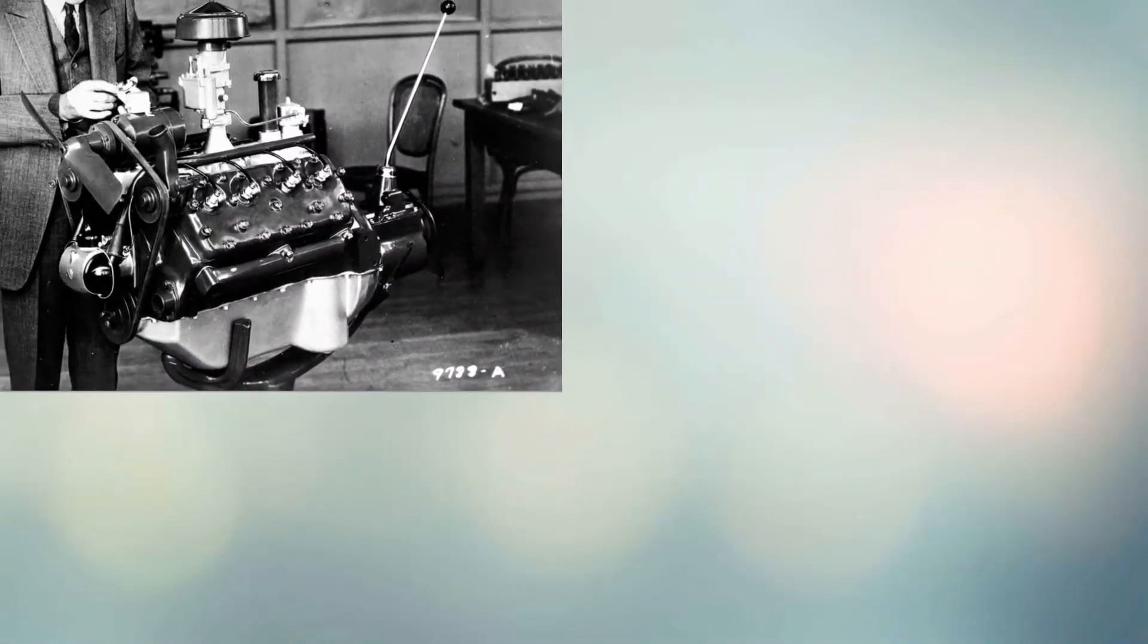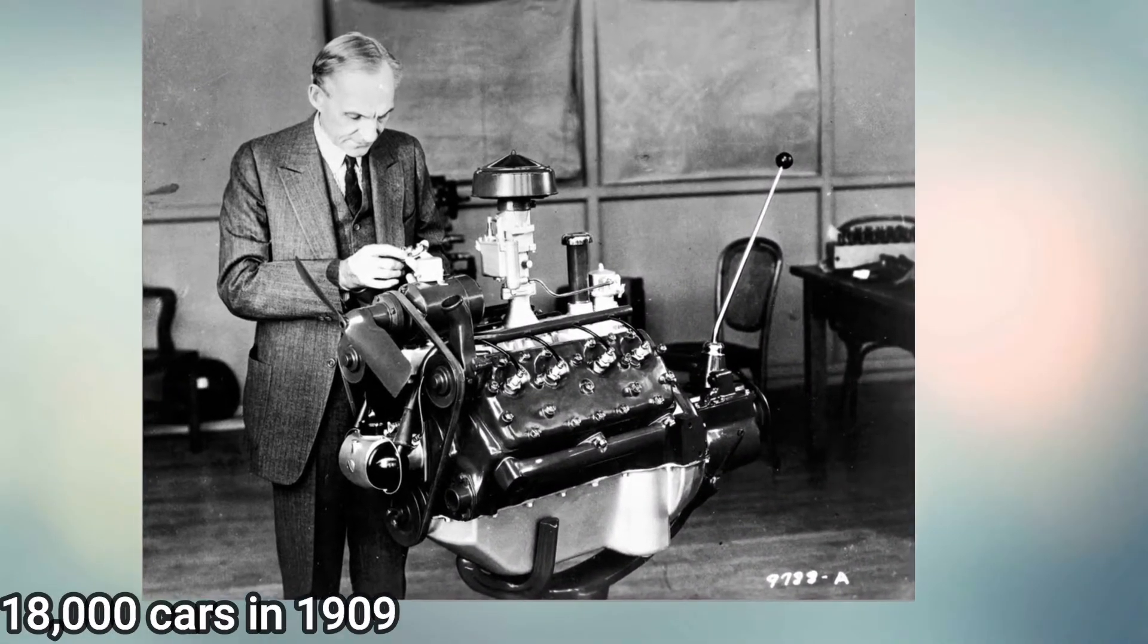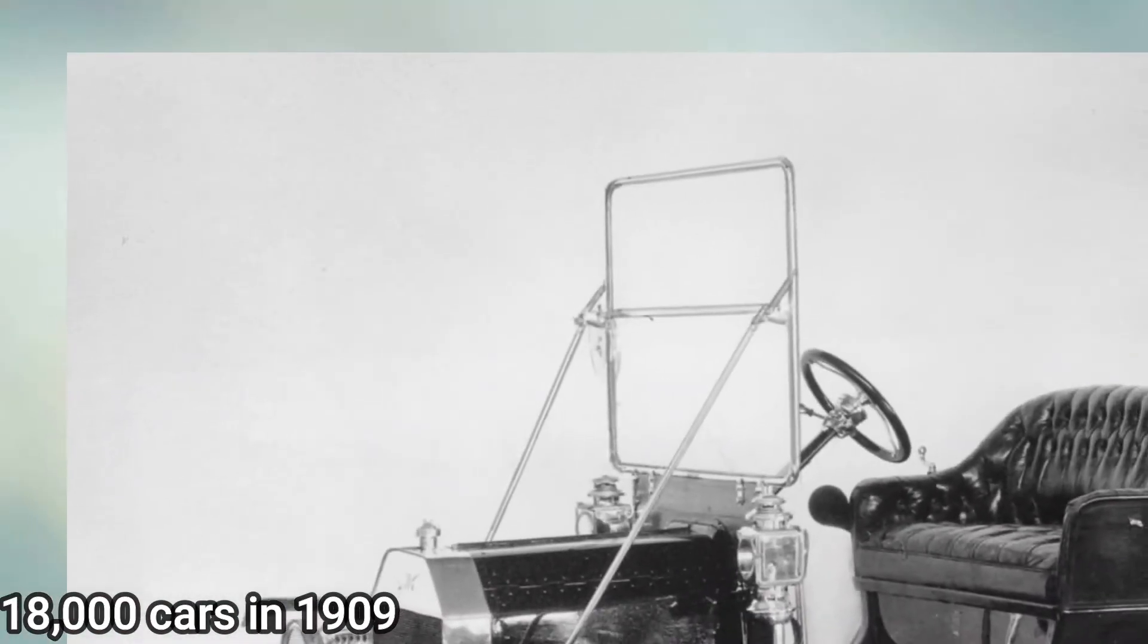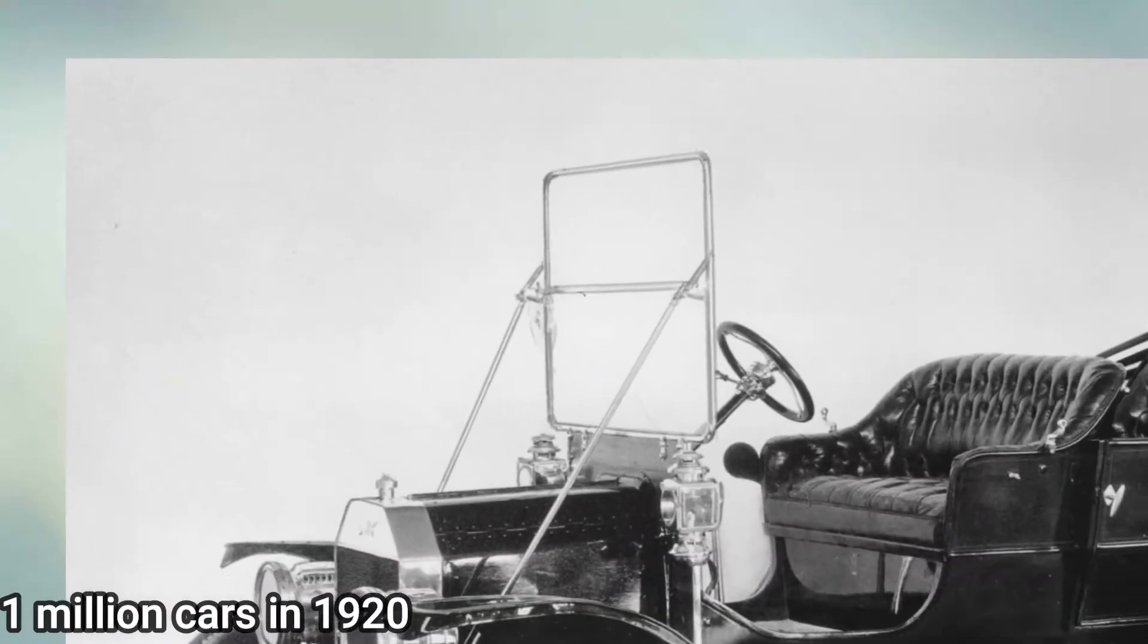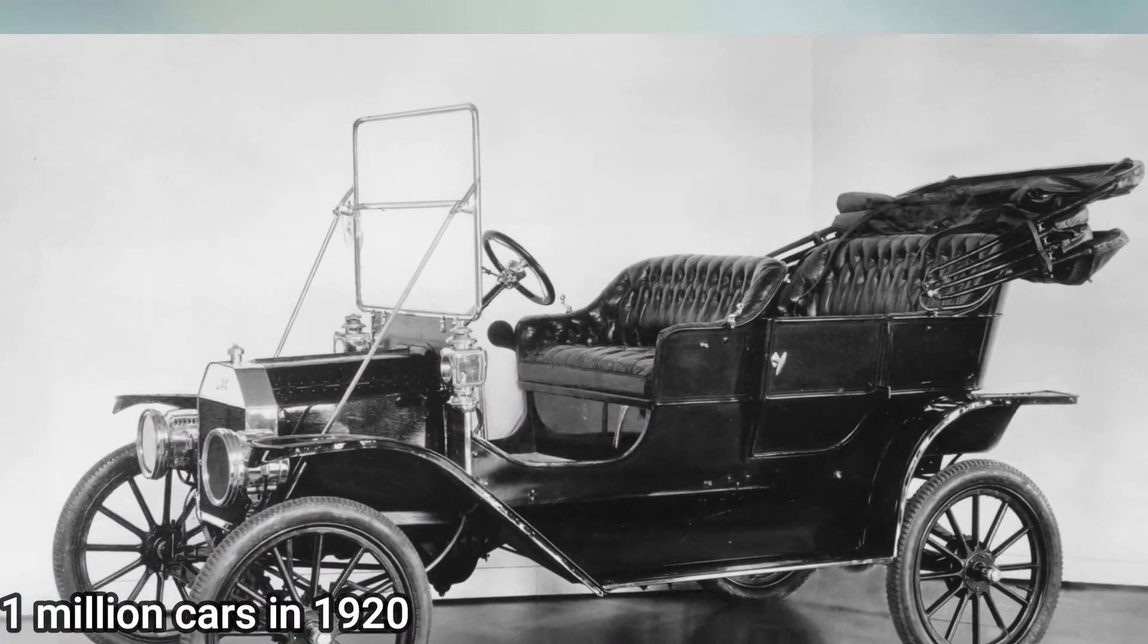This led to a dramatic rise in demand, with Ford's production rising from around 18,000 cars in 1909 to more than 1 million cars in 1920.